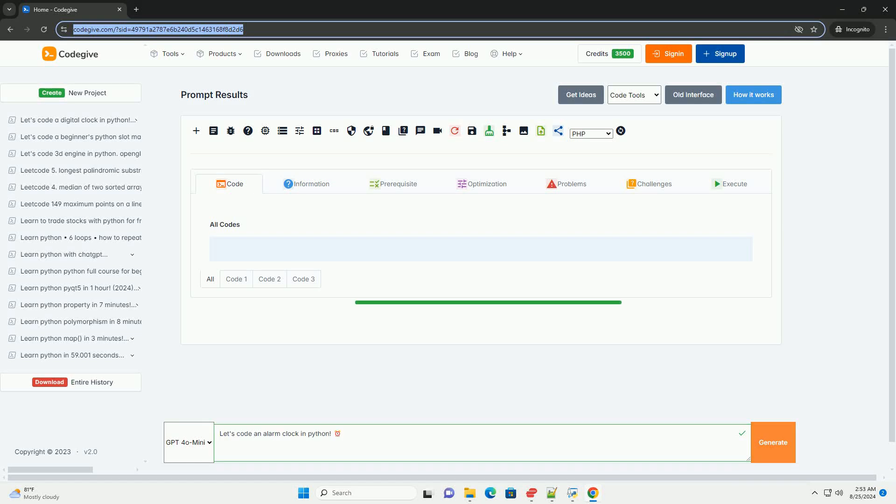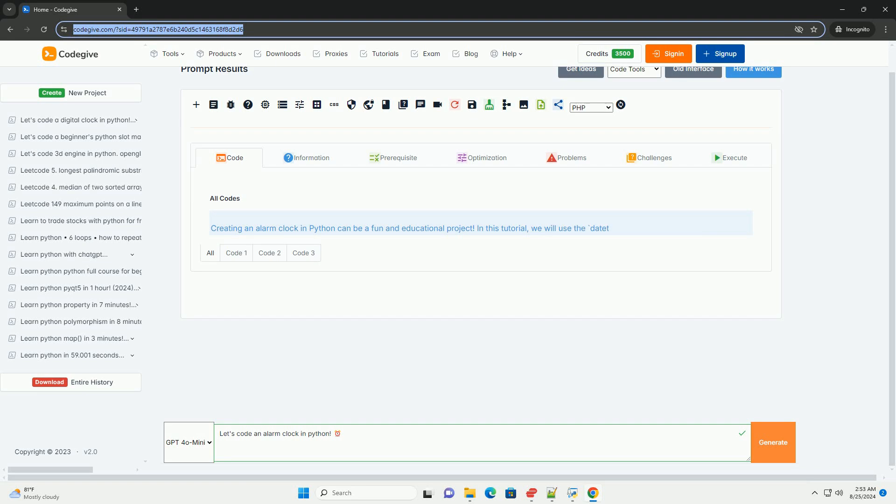Download this code and get free GPT-40 from CodeGive.com, link in the description below.